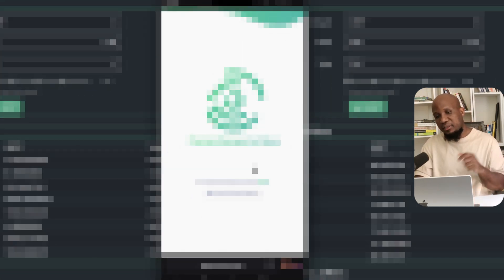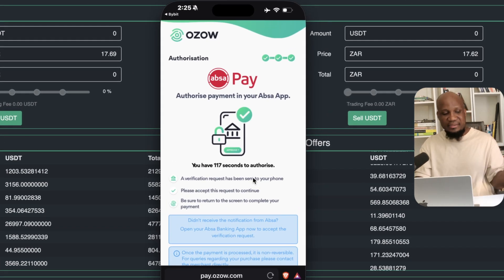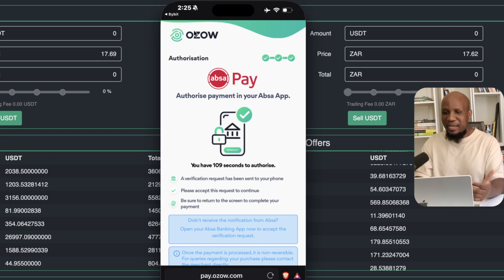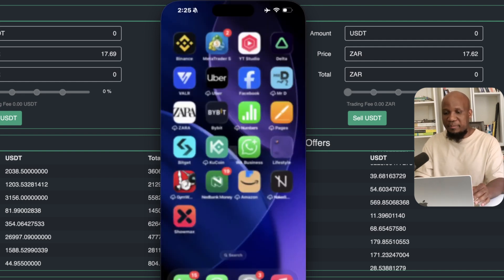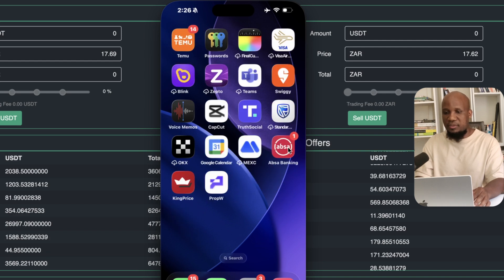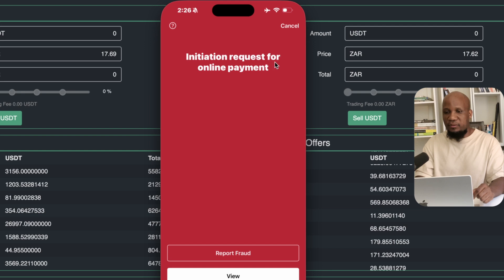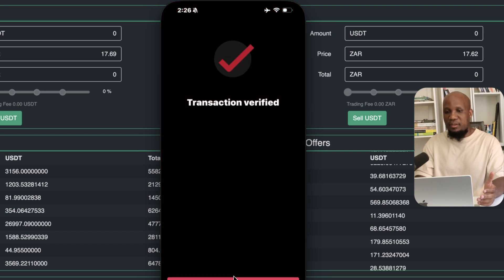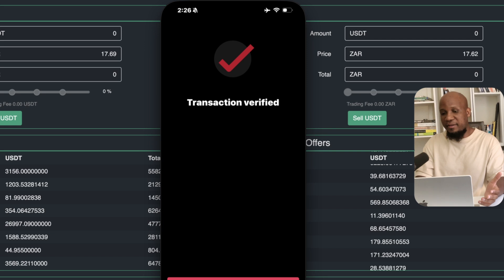I have my ID and I'm going to click 'Login.' What this does is send a notification to my phone. I can see a notification on my phone — it's just that I'm mirroring my phone here so I can't access it directly. I can go to the ABSA banking app and it will show up there. I go to the banking app and I've got a request for an online payment. I click 'View' and can see an amount of 2,000 Rand. I'll go ahead and accept this. The transaction was verified — I'll click 'Done.'